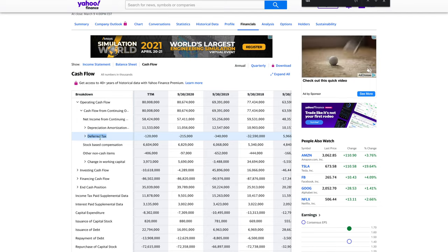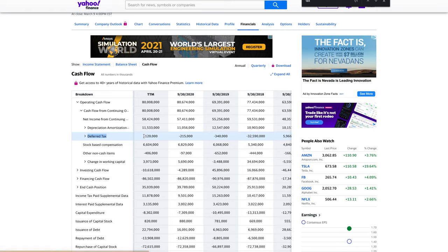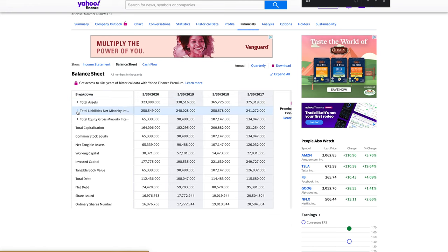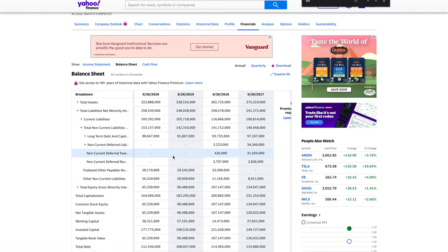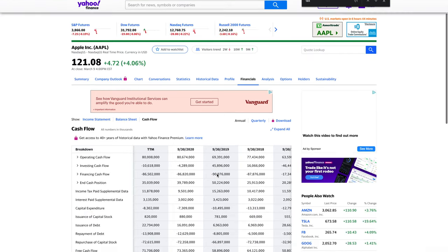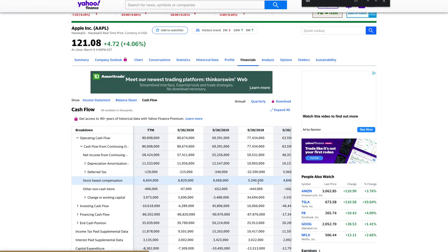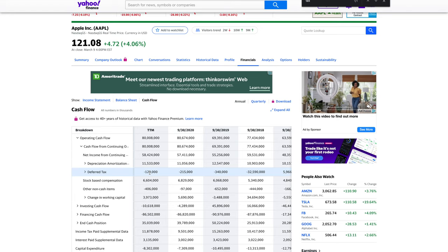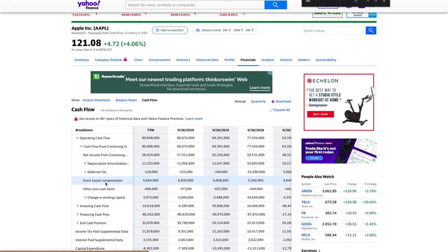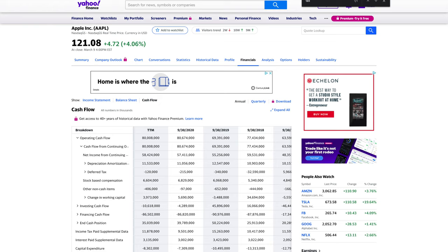Deferred taxes are taxes that have been deferred for a period of time. Normally you'd see this as positive, but Apple has been paying a lot in taxes. Going to the balance sheet under non-current liabilities, back in 2017 they had 31.5 billion deferred. In 2018 they paid pretty much that amount and then some, which is why deferred taxes appear negative. Next is stock-based compensation — these are shares given to employees but cannot be sold for a period of time.